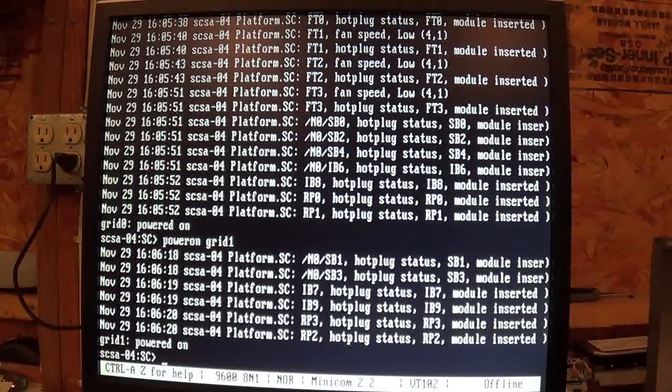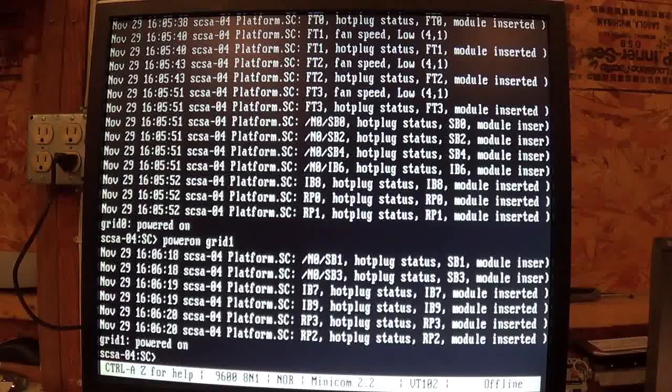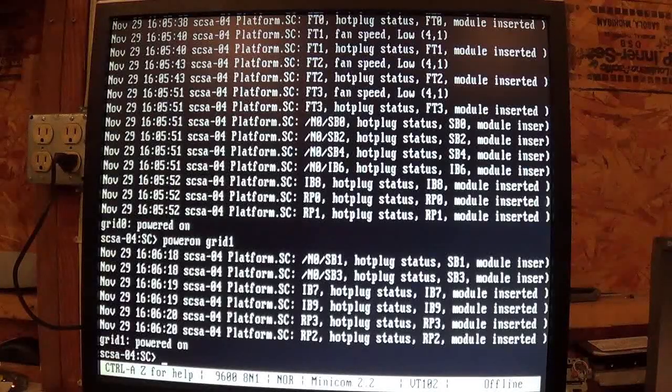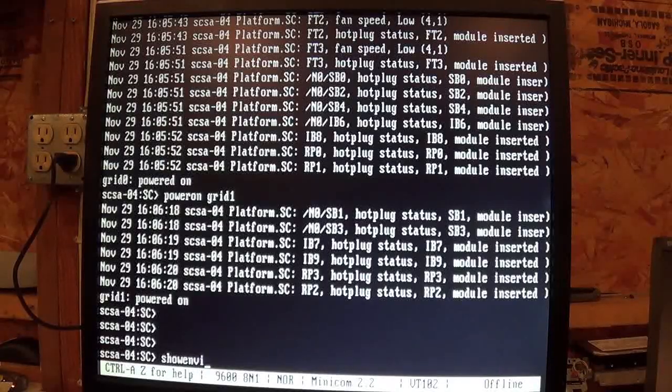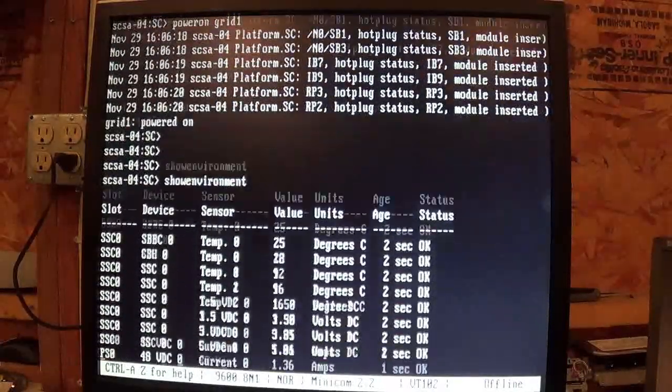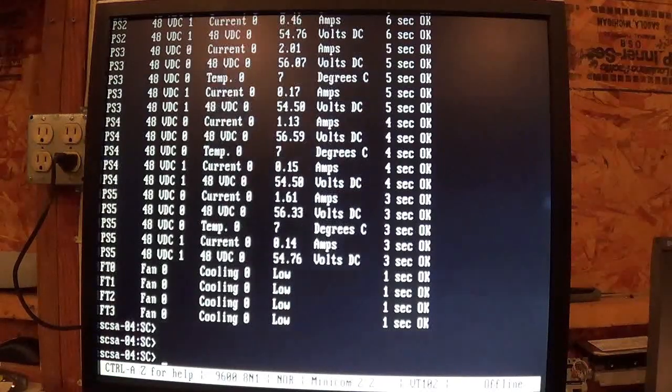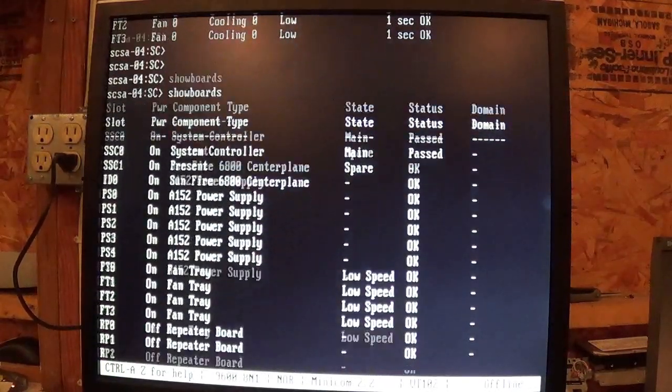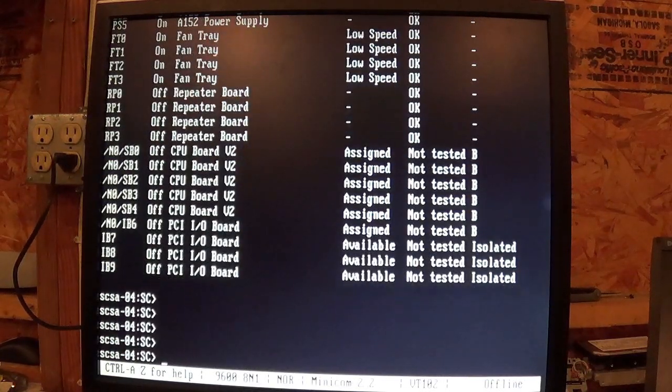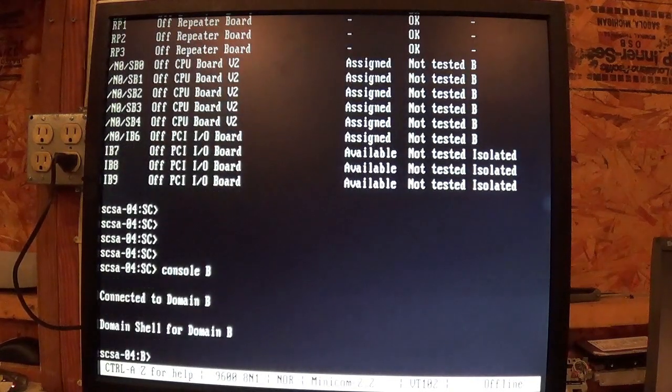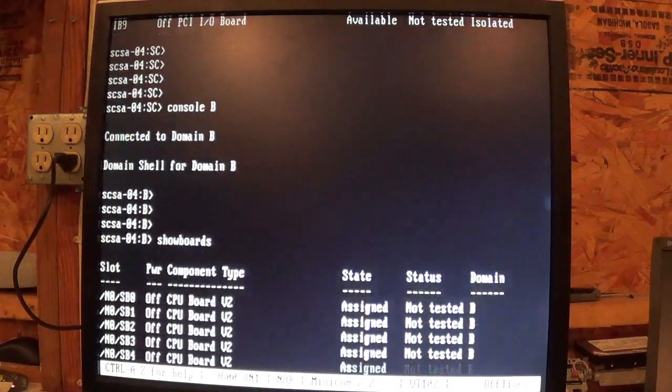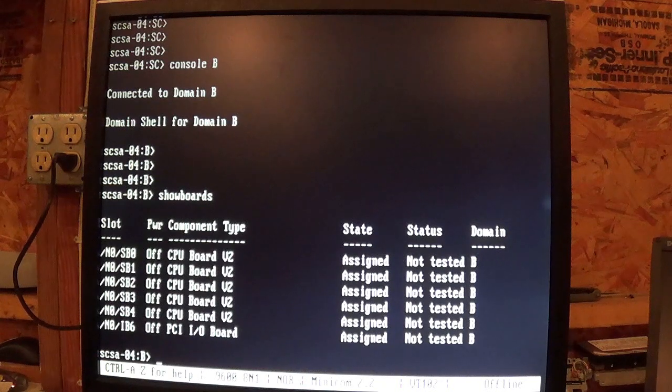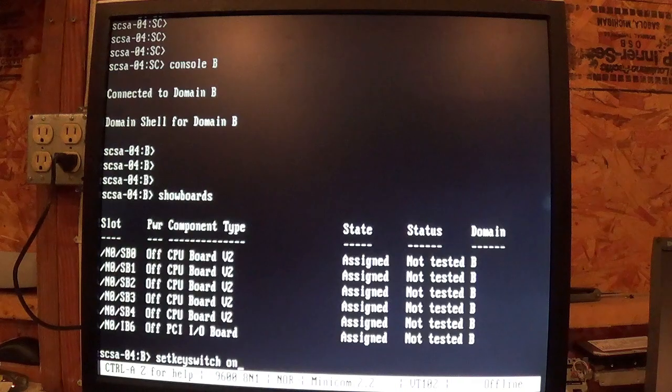So now we're going to flip the virtual key switch. No wait, first we're going to show you what's available in the system now. Now I've got a lot of voltages and temperatures because all the power supplies are properly out and the fans are running. We have power, so it's able to find a lot more of the objects. We're going to switch to the domain. I have it configured with five of the system boards and one of the IO systems. And now we'll switch the virtual key switch on.